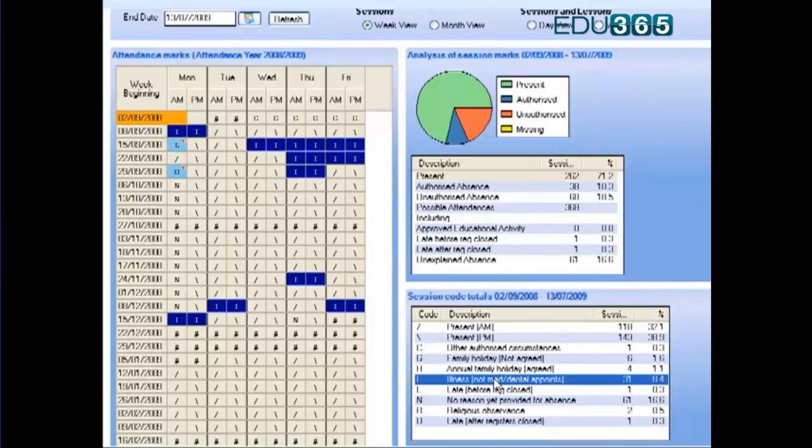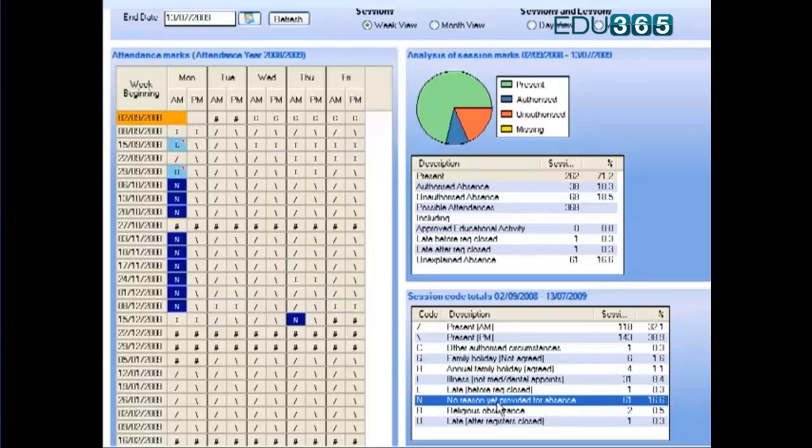You can also see that there are some periods that we don't yet have the reason for his attendance. But there was a definite morning pattern there, something we need to explore with his mum, I think.